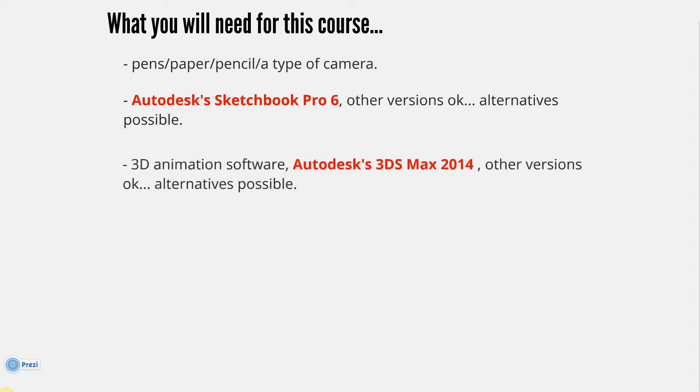3D animation software: Autodesk's 3ds Max 2014, again other versions okay, 2009 up to 2015 or whatever date you're watching this is okay. I use 2015 now, but for this tutorial I started in 2014. Alternatives again possible - Autodesk 3ds Max has a 30-day trial, but you can also use other software such as Maya, Cinema 4D. I'd also recommend if you cannot or don't want to use the 30-day trial of Max, or you don't own the Max license, have a look at Blender. I've taught with Blender and I do use it occasionally. It's free, open source, amazing - an amazing time we live in to get free software like this.